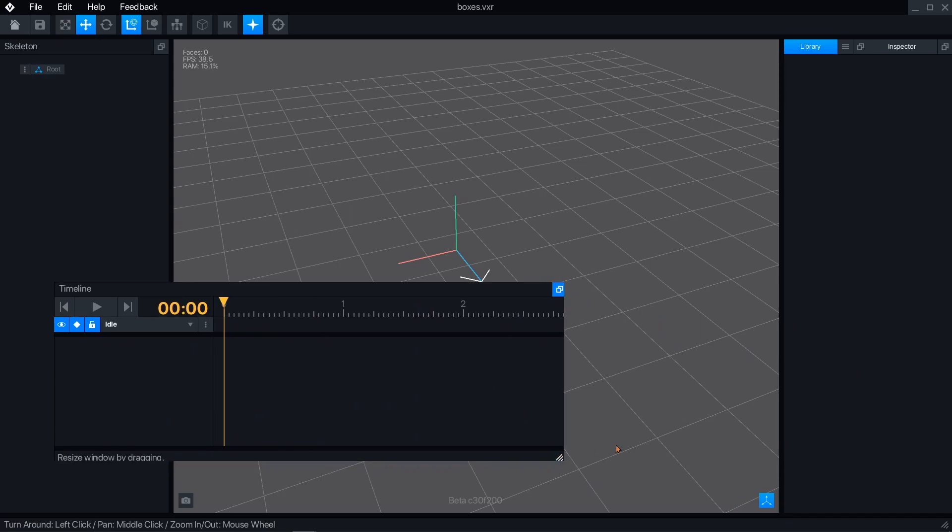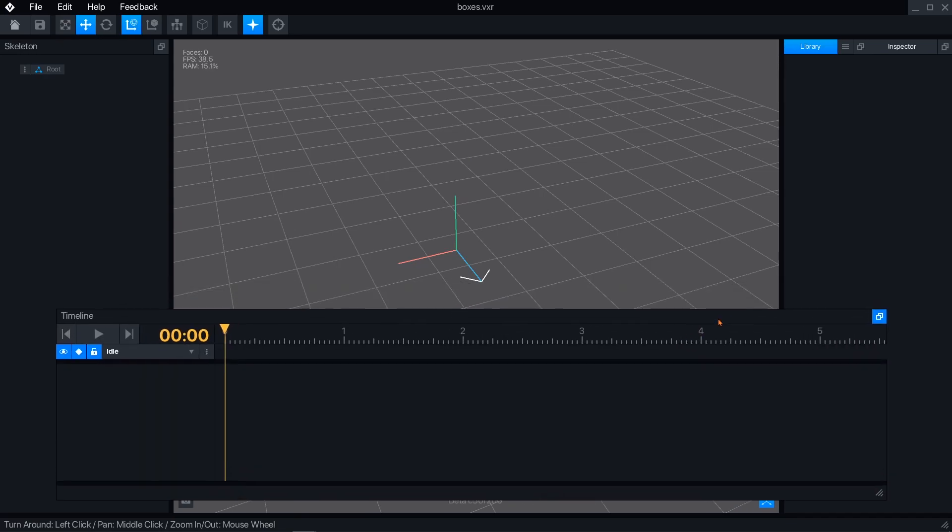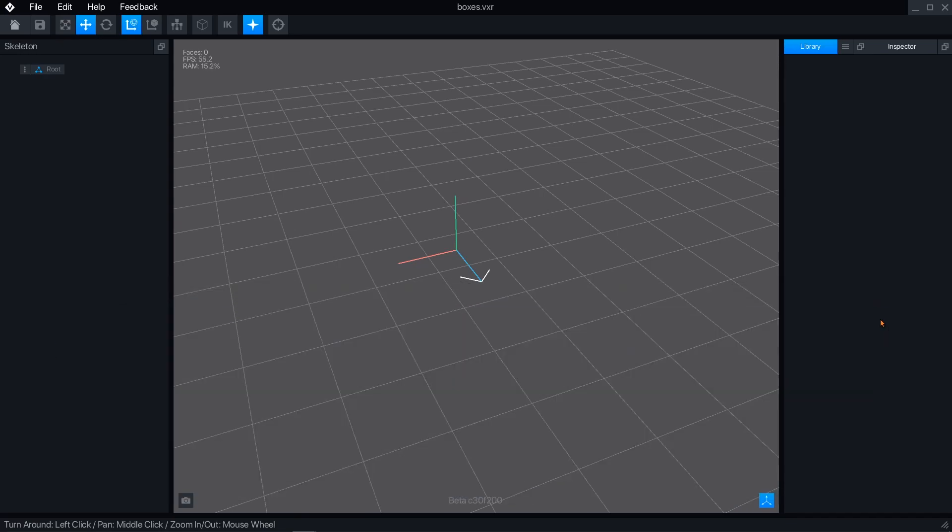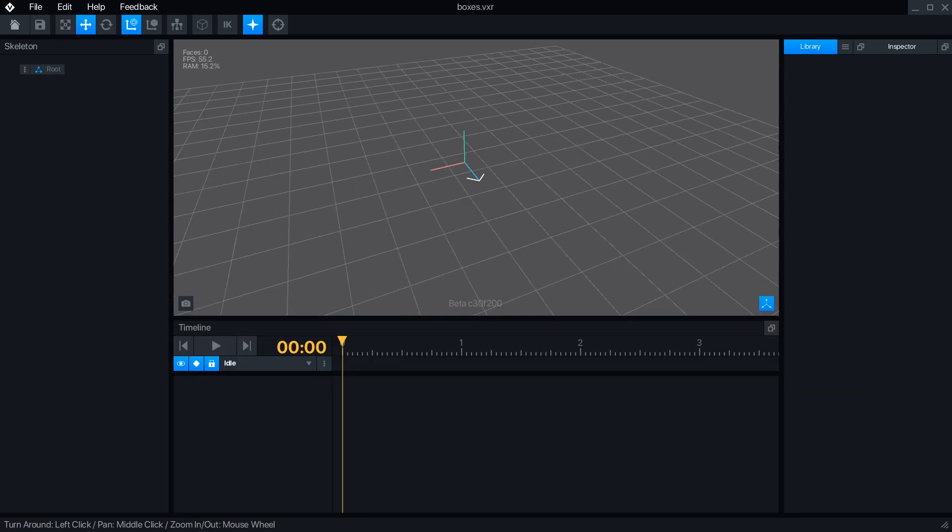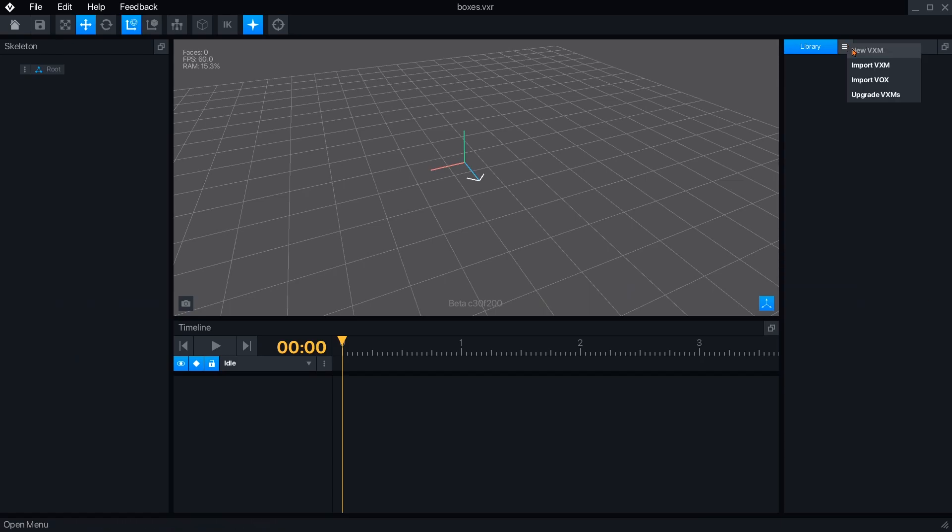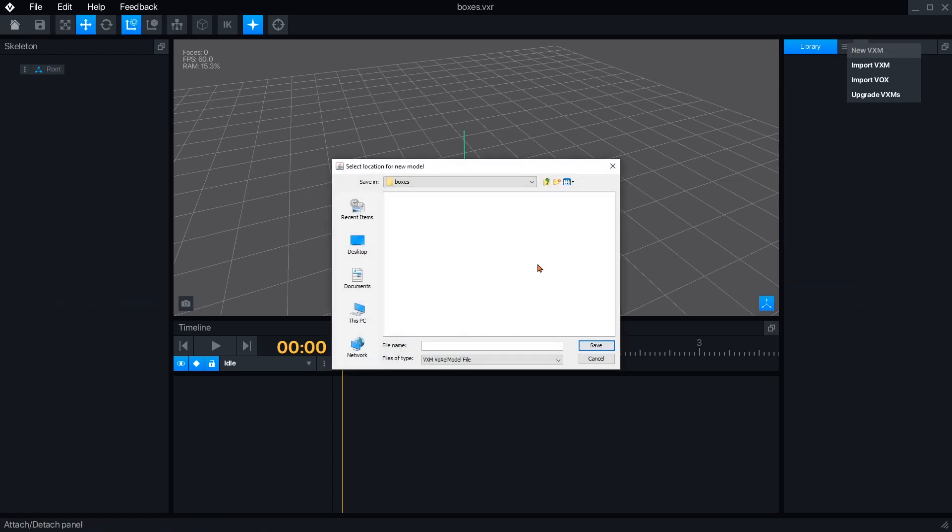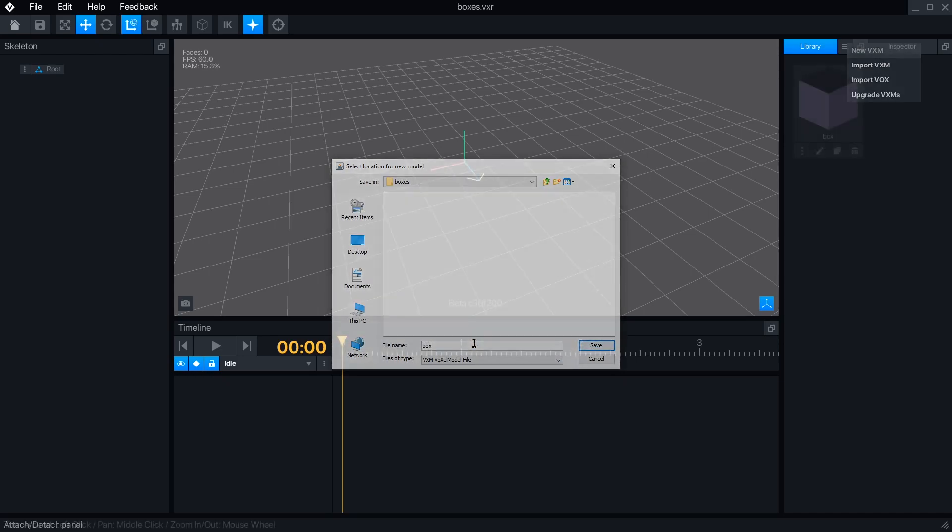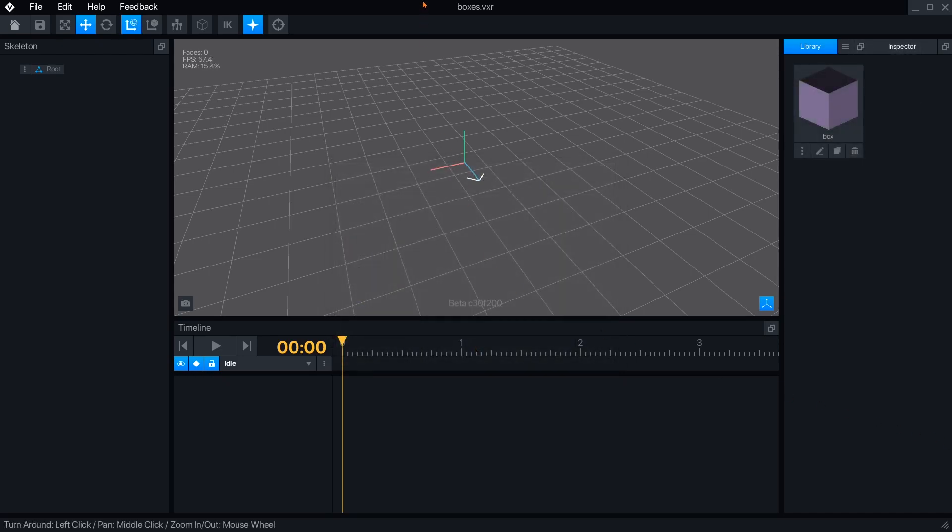The first step to making a rig is to have objects ready to attach to it. If you've already modeled objects, you can import them from the library panel menu, or you can create new objects. Here, I've just created a simple block as an example.